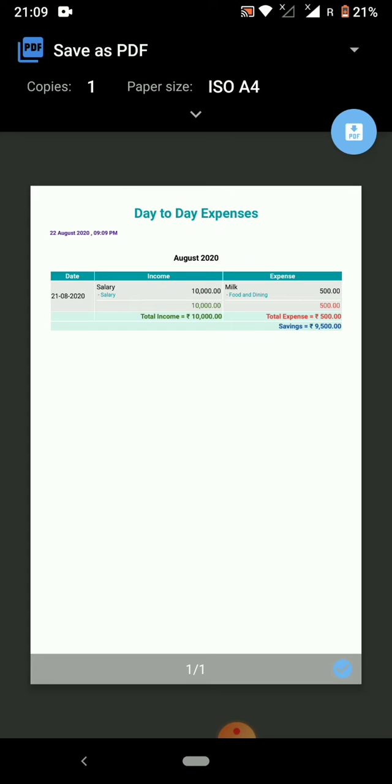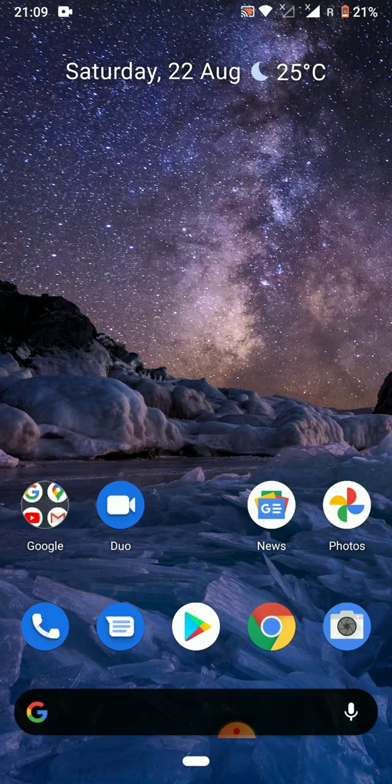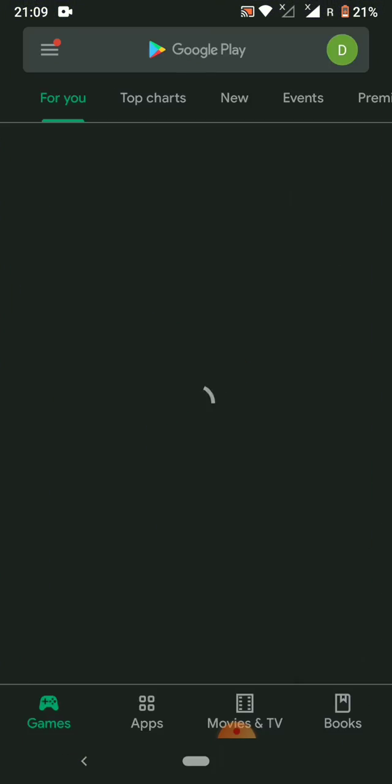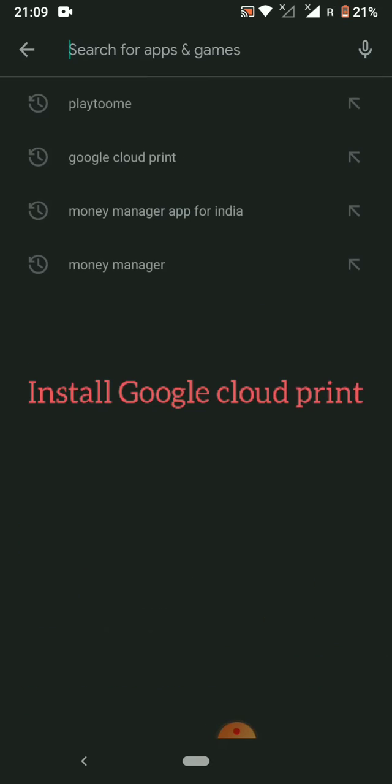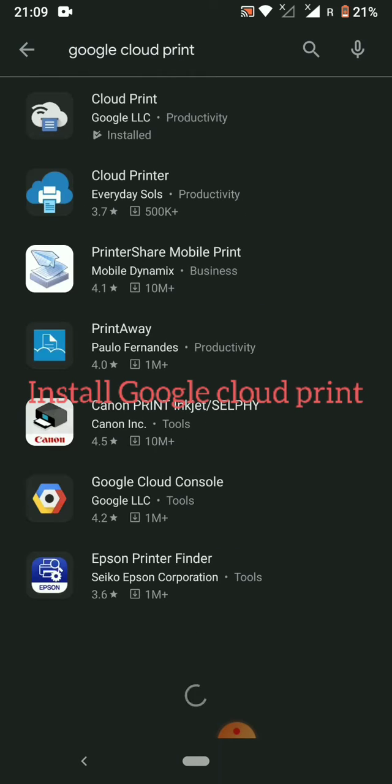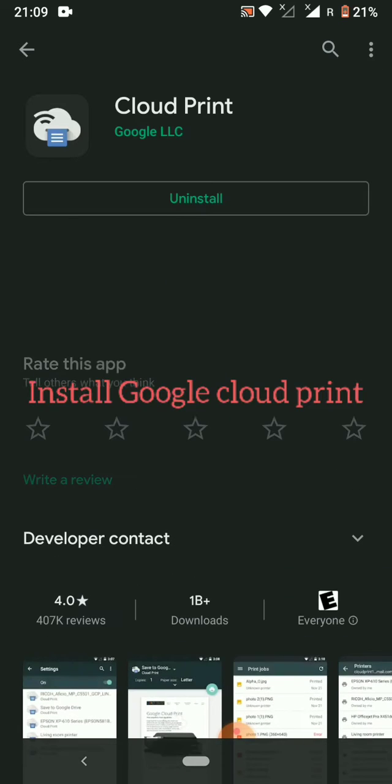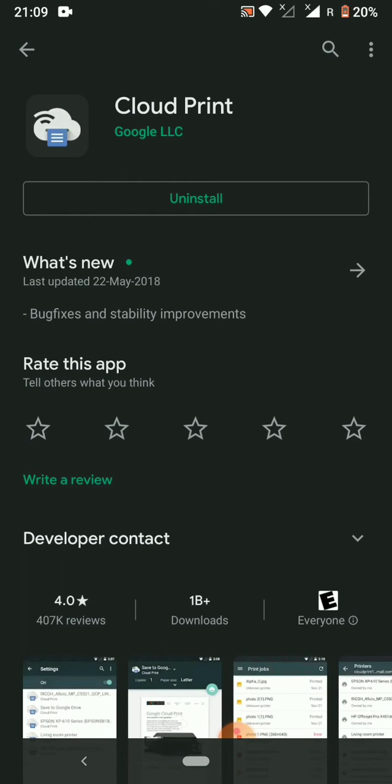If you come across this type of issue of not being able to save the PDF, then go to Play Store and install Google Cloud Print app. So basically this is a Google app. Please install this app.